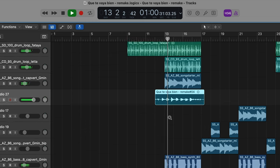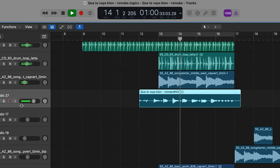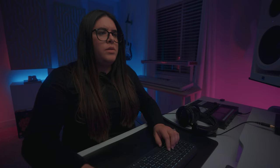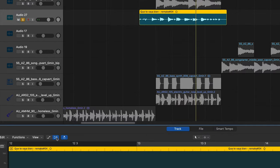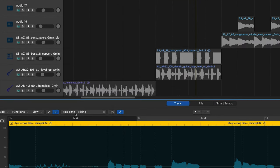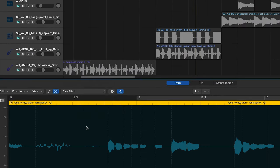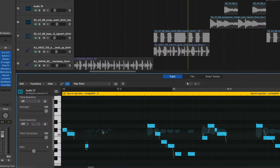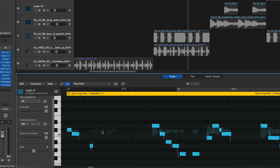Okay, so now we've got this vocal in here. We're just going to double-click this, then go to Flex and turn on Flex, then change it to Flex Pitch. And we've got the notes here — let's just get them lined up with the grid.